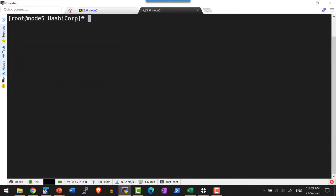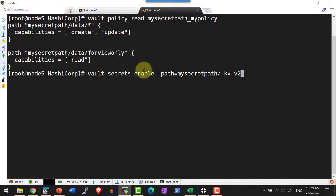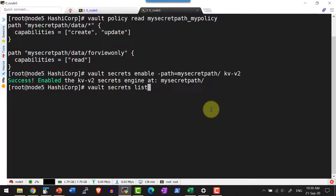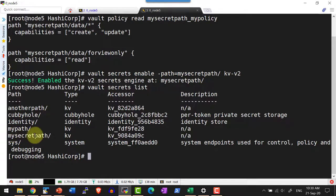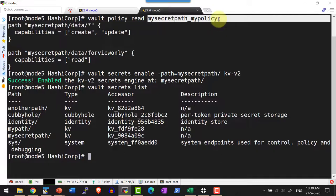Now let us create the secret engine in the location mySecretPath, because that is the path we mentioned within our policy. I am going to enable a secret engine at mySecretPath of type key-value version 2. Let me list the secret engines created using vault secrets list — I can see mySecretPath is there. Within this path, I can create and update anything, and only within the 'for_view_only' folder will tokens attached to this policy have read capability.